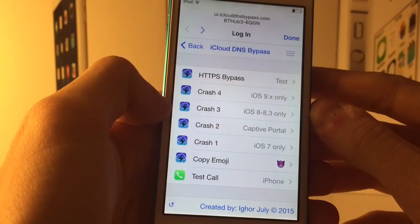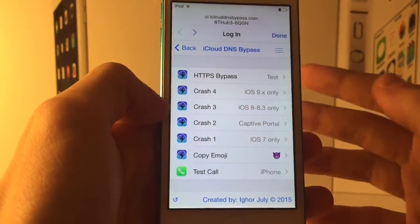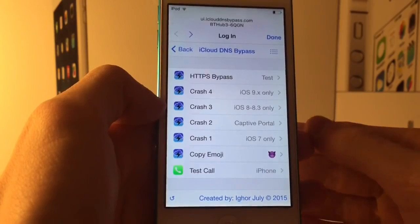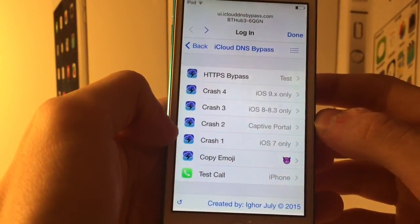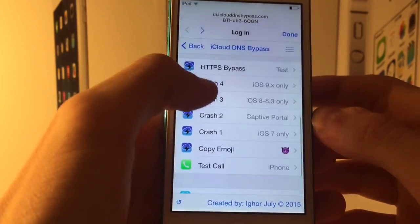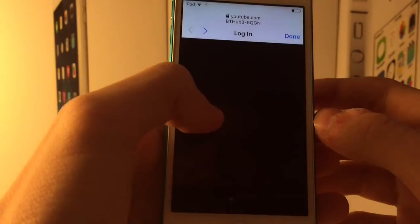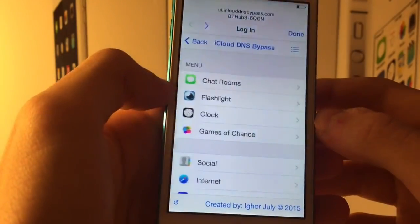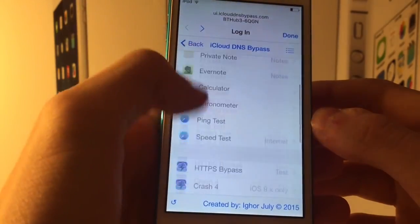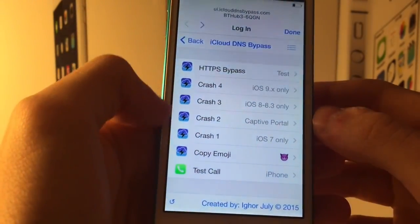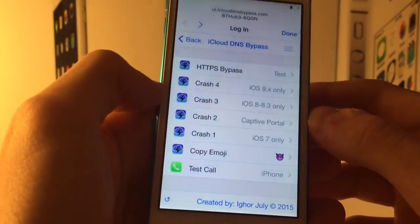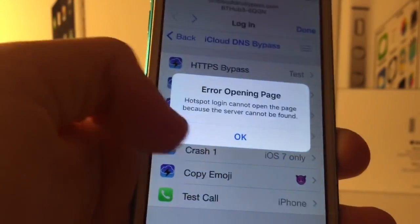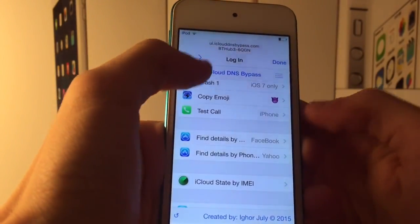Near the bottom there are some 'crashes.' This moves us to the next part of the video: crashing out of setup.app. For those who don't know, setup.app is the app that's preventing us from getting into the phone. These links are designed to crash you out of it. For iOS 9.3 there isn't one yet, but for iOS 7 and for iOS 8.0 to 8.3 there are some options you can check out.